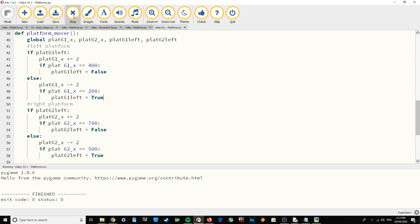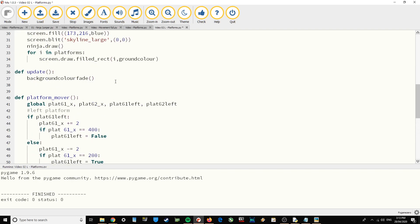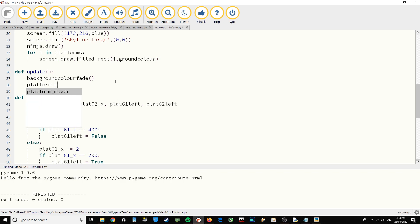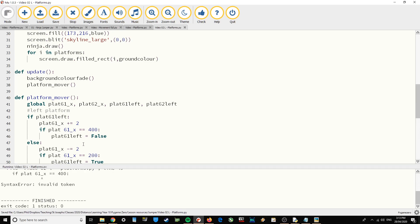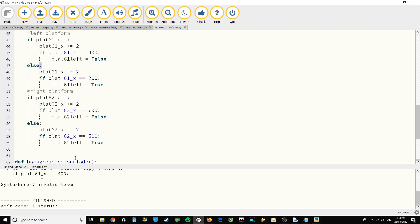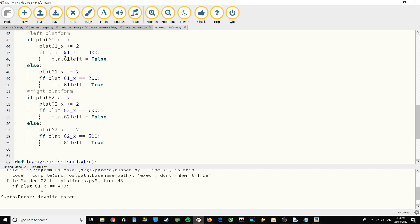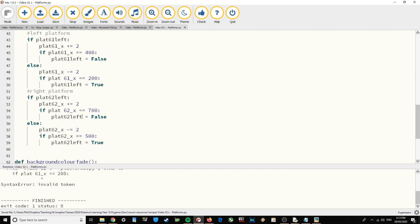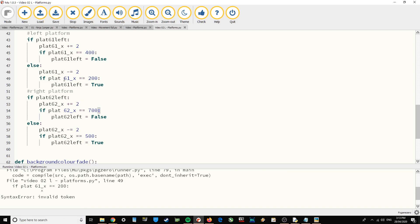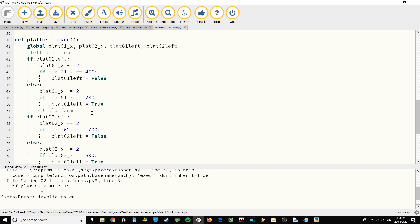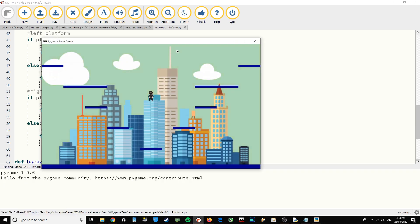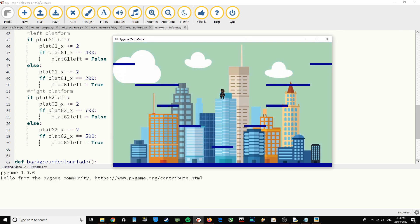If you want to copy that code, pause the video. Now if I call platform_mover in my update function and run it, the function is running because we're not getting any errors. I made a few spelling mistakes from copy-pasting, which I've now corrected — that's what happens when you copy and paste incorrect code, you copy your errors.